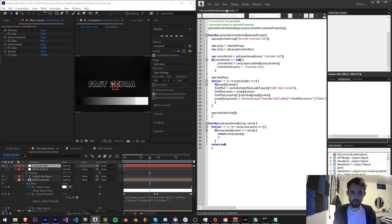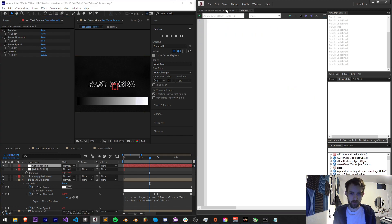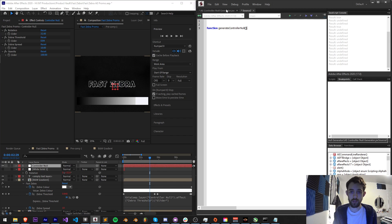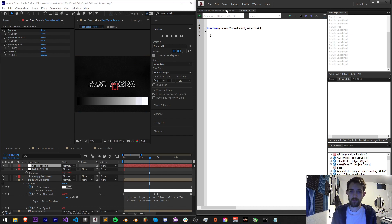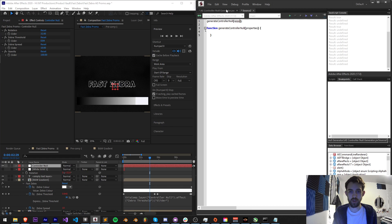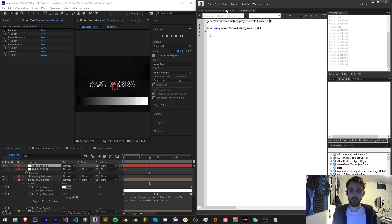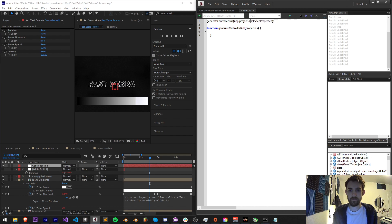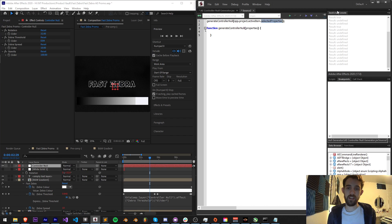So I'm going to start by creating a new script. We're just going to make a generalized function here called generate controller null and we're going to take in some properties. Then to run this I'm going to say generate controller null and we're going to provide it with our app dot project dot active item dot selected properties.